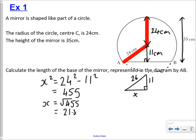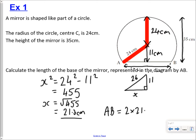That gives us 21.3 centimetres. But remember, the question asked for the distance from A to B, not just half the chord. So A to B is double 21.3, which is 42.6 centimetres. Include your units and that's you done. You constructed a triangle and used Pythagoras to find an unknown dimension, which you then used to find the answer.